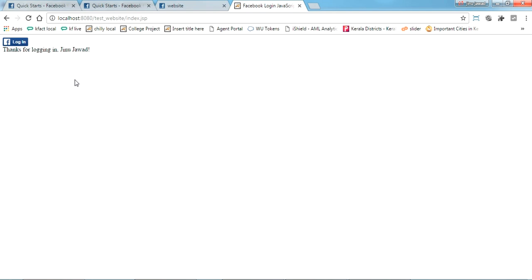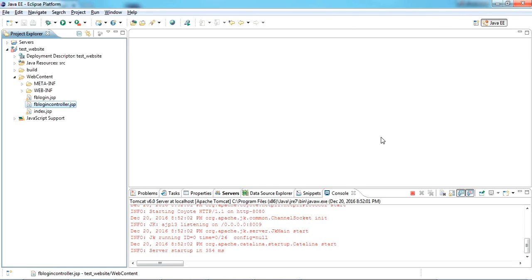I will show you the current JSP file. Let me code it and I'll put all the codes in the description, you can use it. Let me code it first.